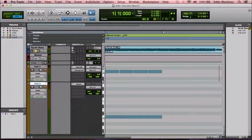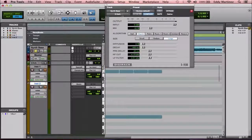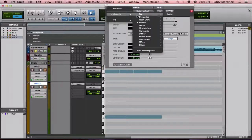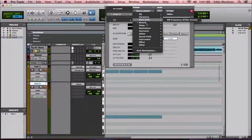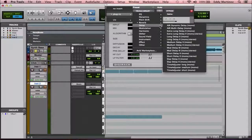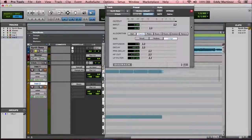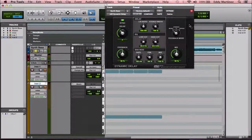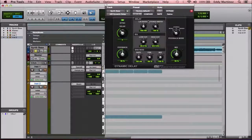Let's go ahead and explore another effect — we're going to take a look at delay. I'm going to open up the AIR Dynamic Delay.